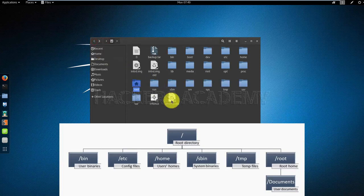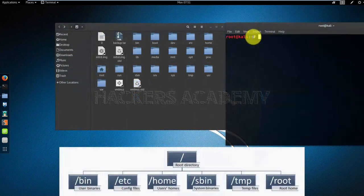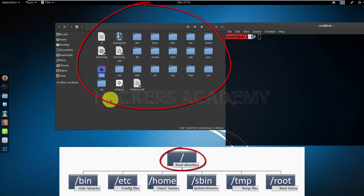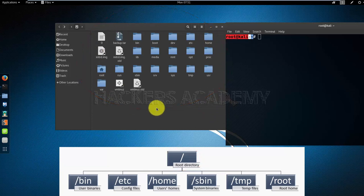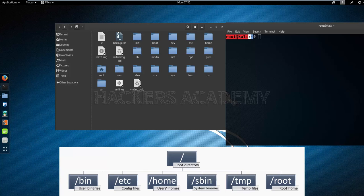To recap, what I'd like you to keep in mind is a number of things. Number one: there is a root user. Number two: there's a root directory which has all the other directories branching out of it. Number three: we have the root home. It might sound a bit confusing for now, but you'll get used to it much faster than you think. Whenever throughout this course I'm saying root, just assume that this is the root user that I'm talking about, unless I specify root home or root directory.